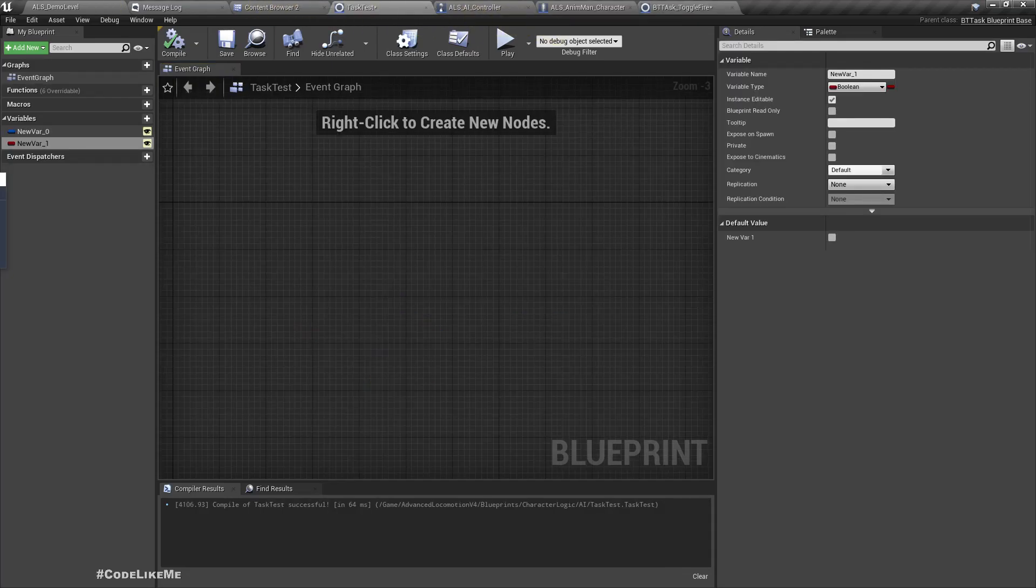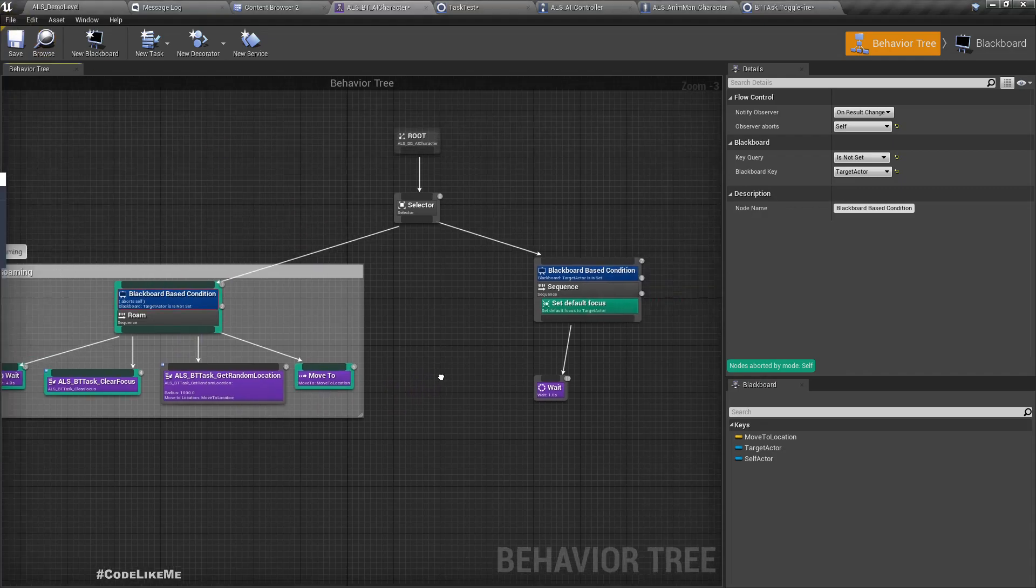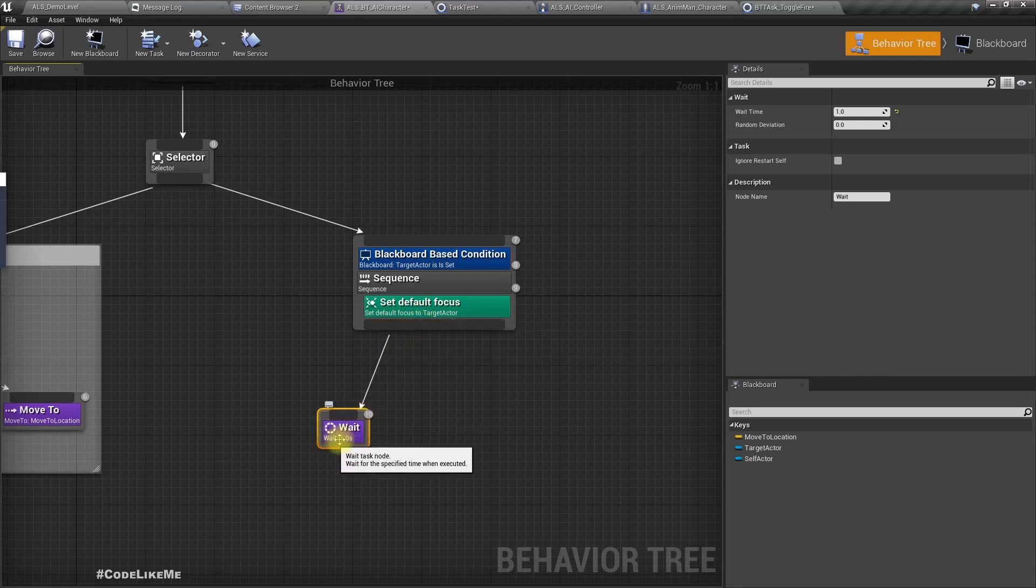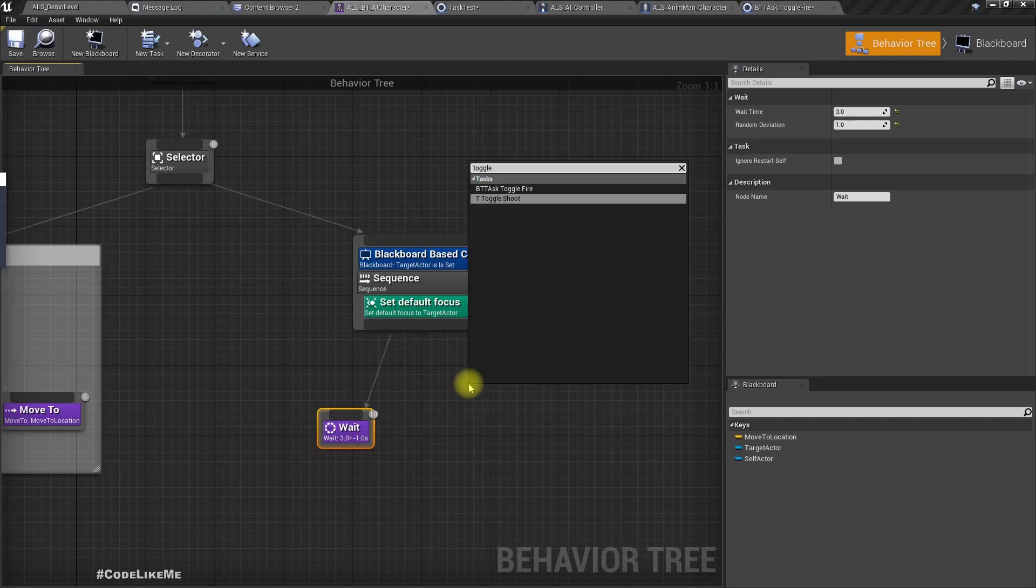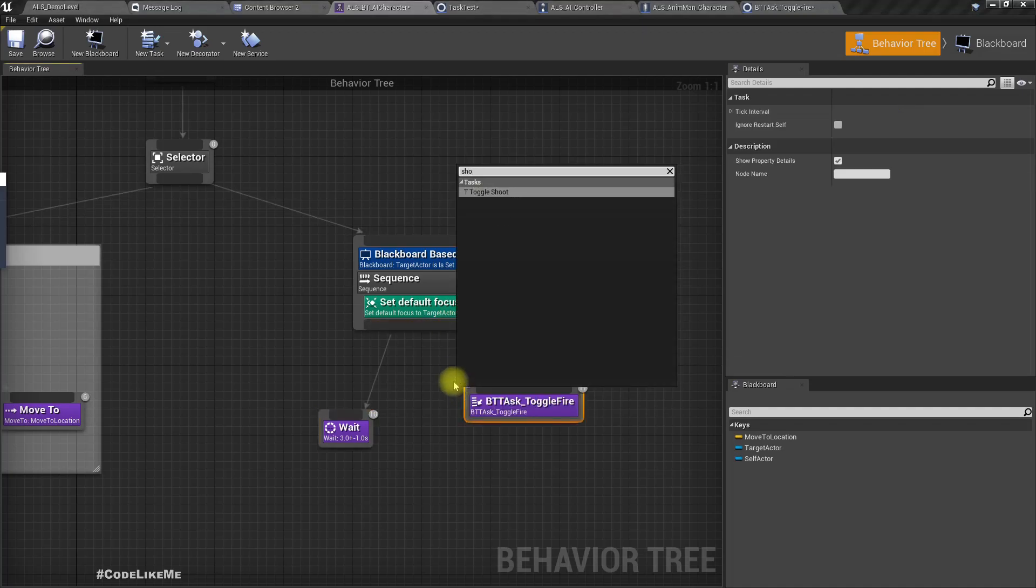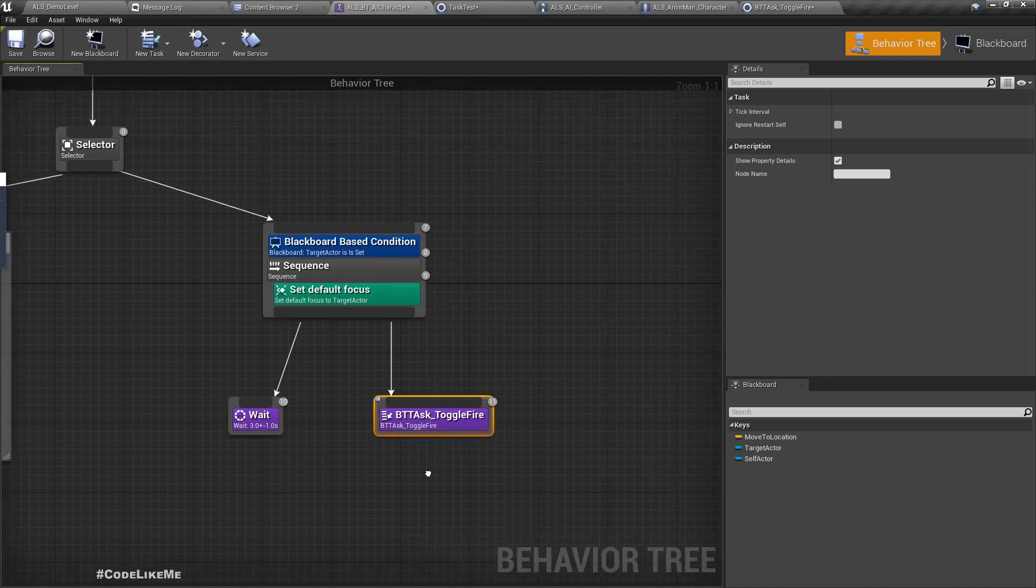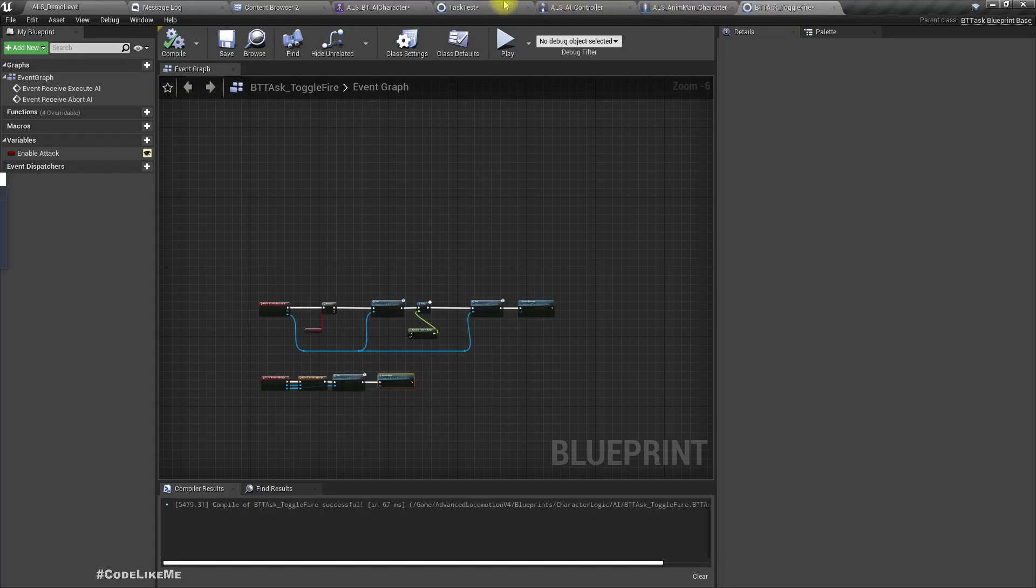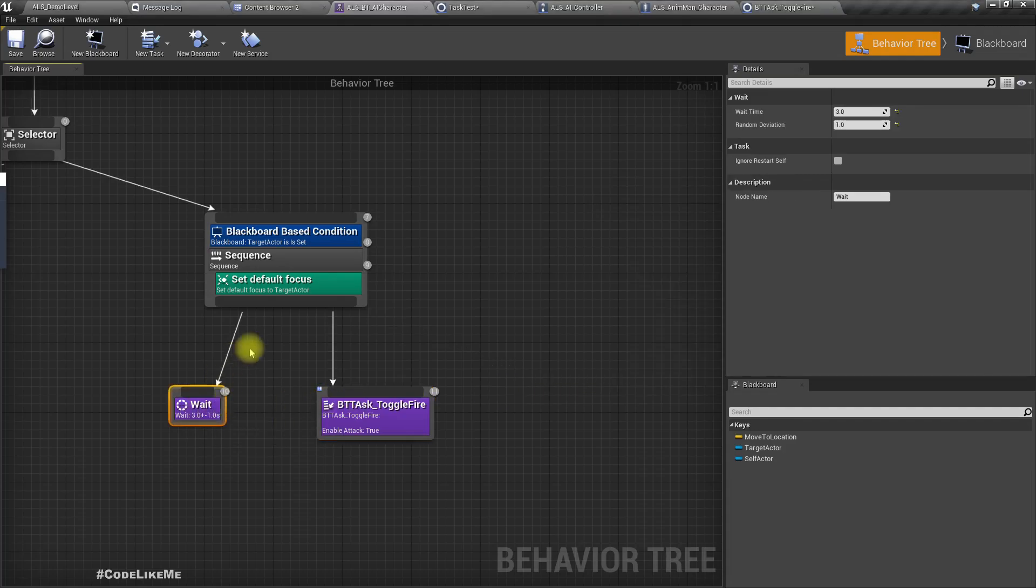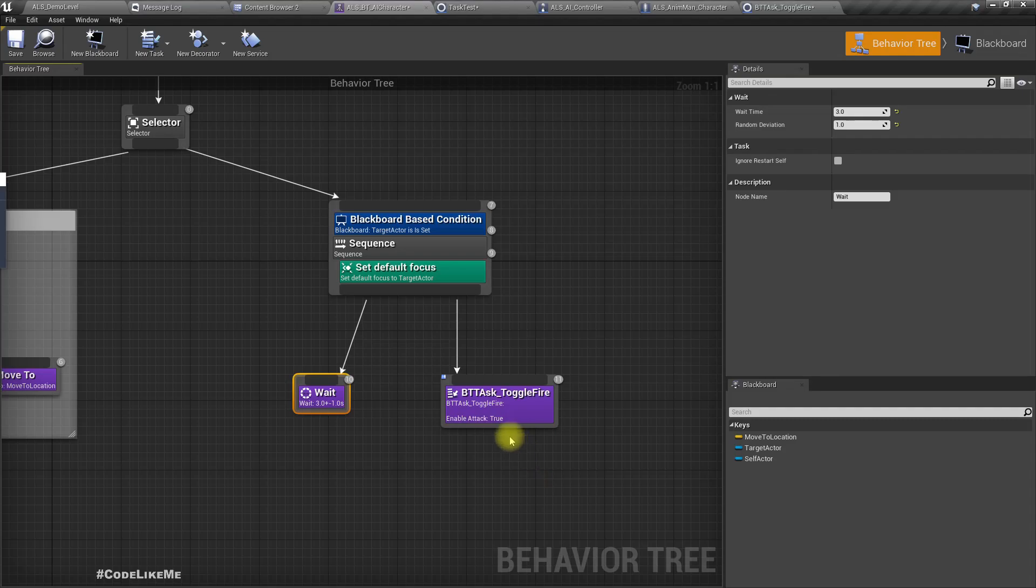Before we start firing, we should wait about one second, maybe three seconds with some random animation - so four maximum or two minimum. Then toggle fire. Wait, this has to be public so I can enable it here.